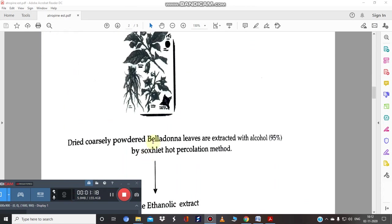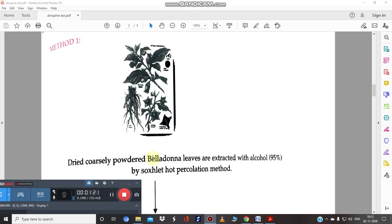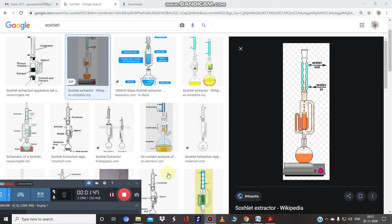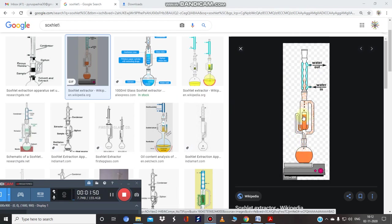For industrial production, let us take the example of belladonna leaves as plant material. First of all, the belladonna leaves are dried and coarsely powdered, then extracted with 95% alcohol in the Soxhlet apparatus, which is known as hot percolation or continuous hot extraction. The drug is packed inside the Soxhlet unit, which includes a side tube and a siphon tube.